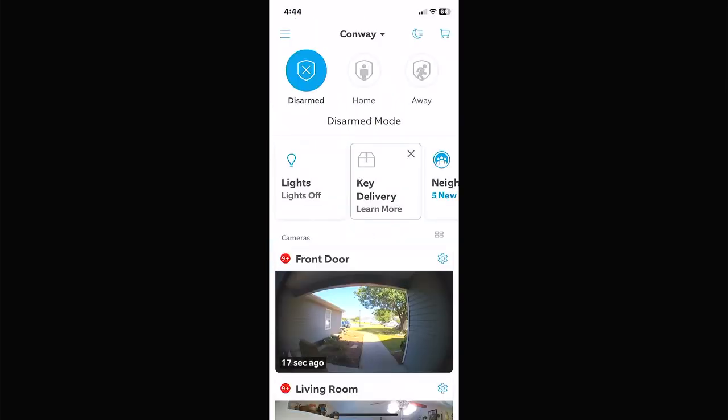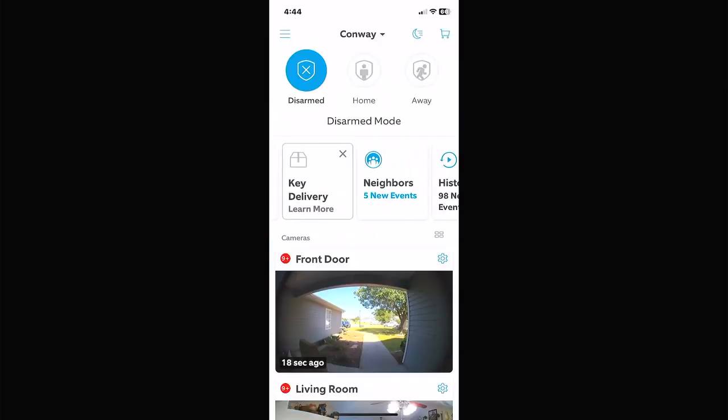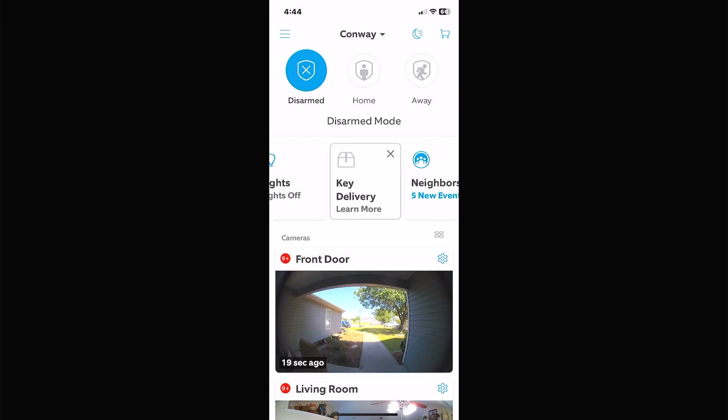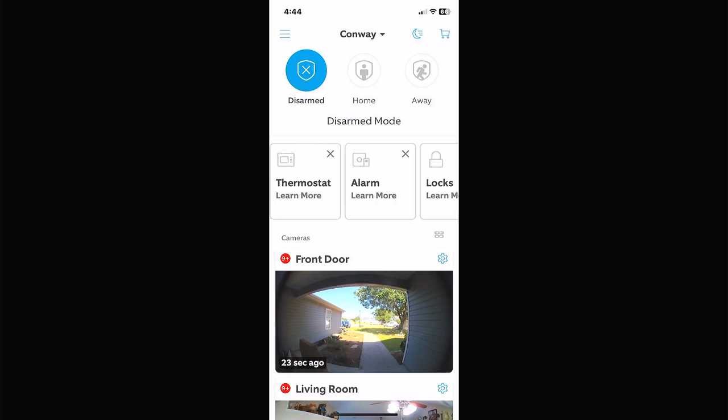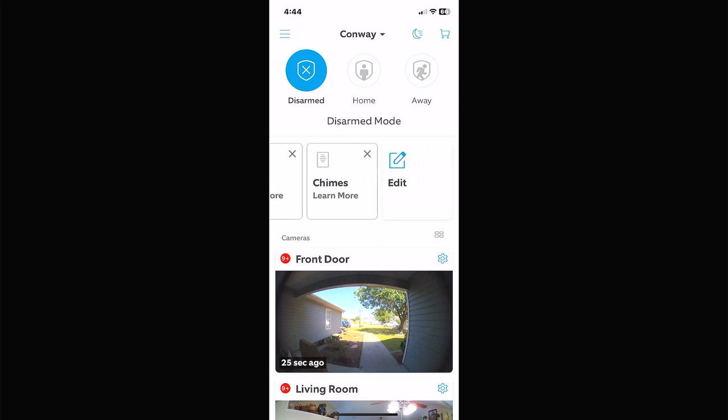Let's go over the icons down below. We've got: Lights On, Key Delivery, Neighbors, History, Water Valve, Garage, Thermostat, Alarm, Locks, Chimes, and Edit. You can actually edit these bars to display different things depending on what you use most.